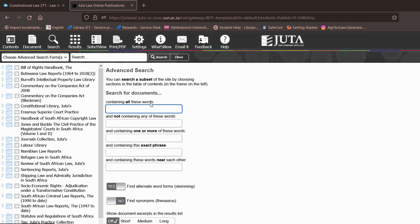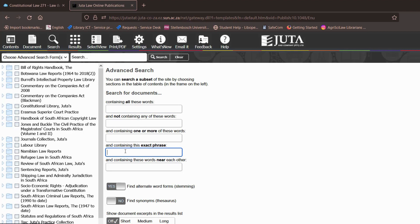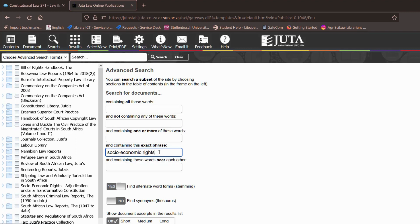There you will see you have different themes which you can search under containing all these words and not containing, but we want to say we want whatever information that you pull up to contain these exact phrase. So we are going to look for socio-economic rights but now we don't want to look for socio-economic rights everywhere and anywhere.